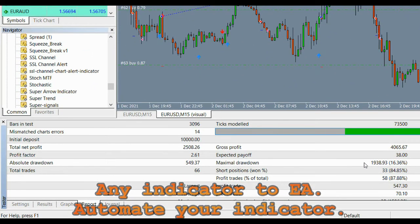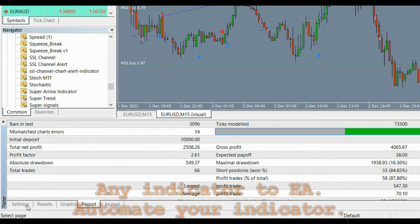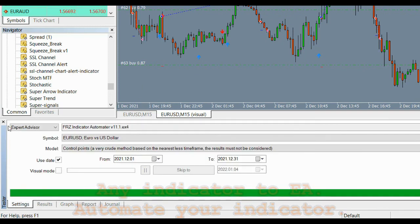You can use many other types of indicators with the automator. Also, if you are an advanced user, the automator has so many features that you can make use of to improve the performance. Please read the user manual for more details. You can get a free demo and test your indicator before you purchase.